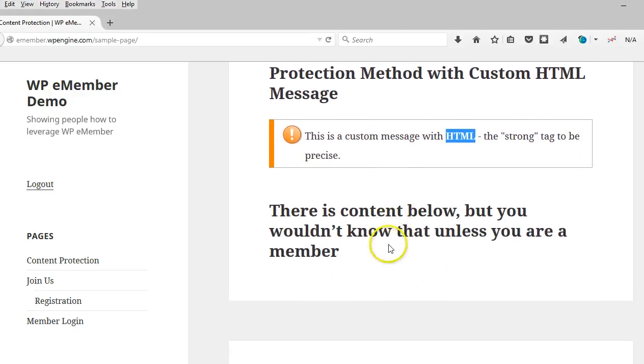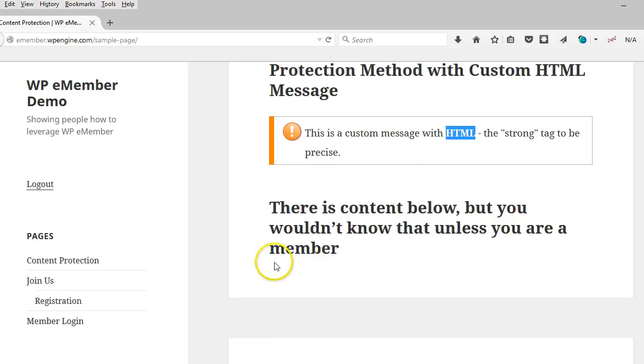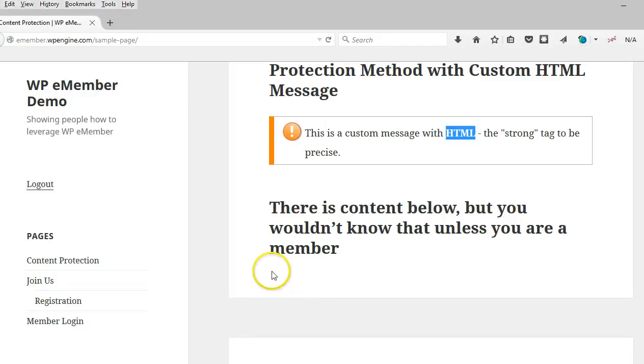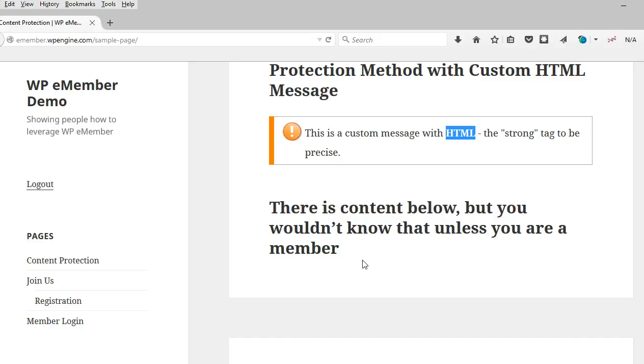And this is the section, if you recall, that I protected where I don't actually show any message at all. So there is content under here, but it's not evident to non-members because there's no message like this that gets displayed.